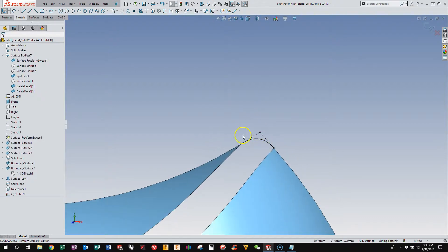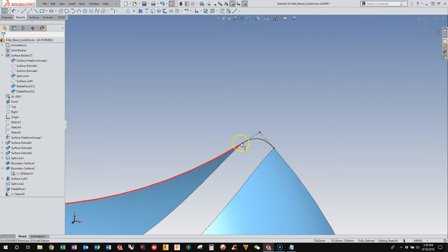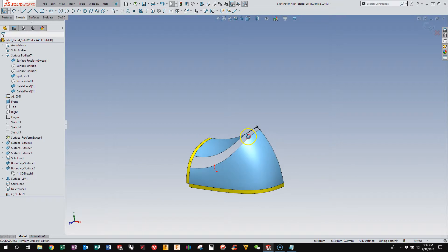So I just hid it to make it easier to apply the constraints that I want. And so now I know that it's tangent to this surface and it's tangent to that surface, and that's what I want.